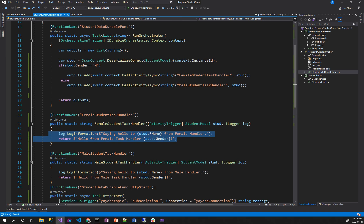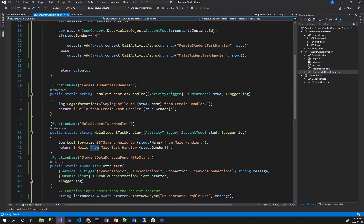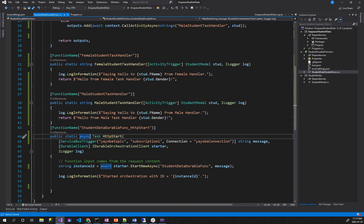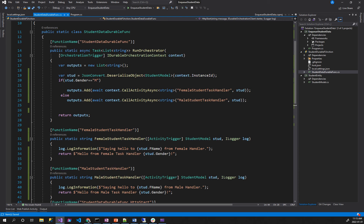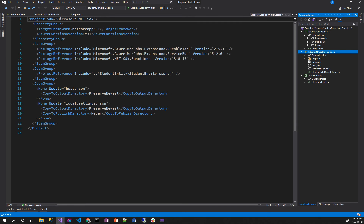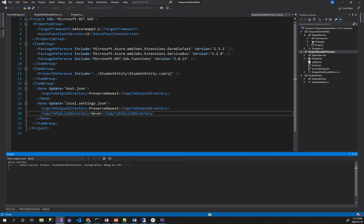If you want to say hello from the male handler, then say hello from the female student, then say hello from the male handler. This is the orchestrator, based on the data type. That's the concept behind the durable function. Now let me just make this one the start-up. Start up — hopefully, the messages will automatically get the data.